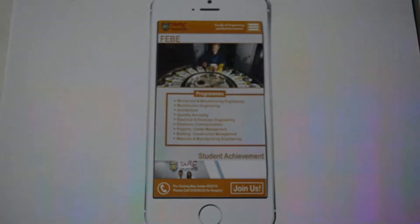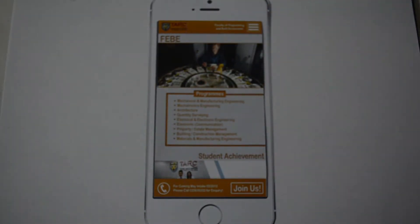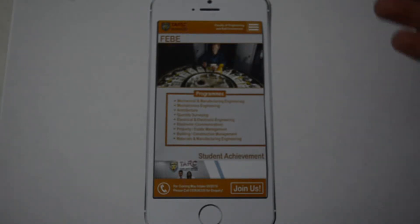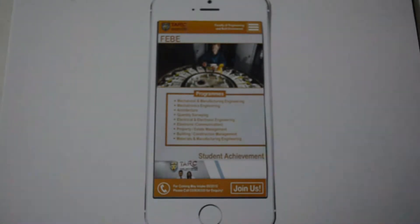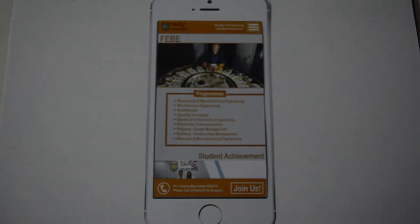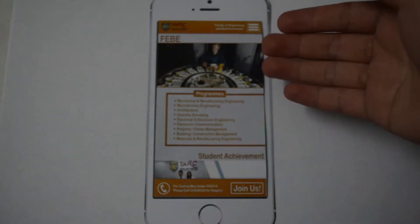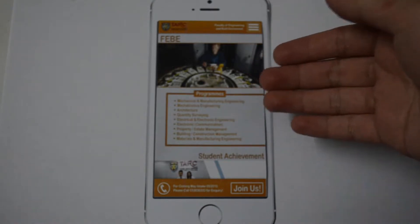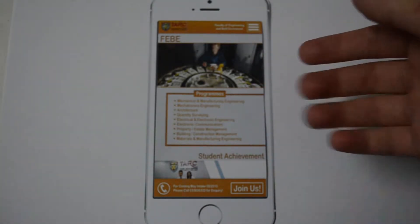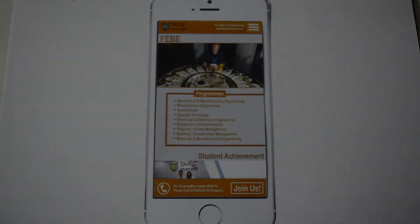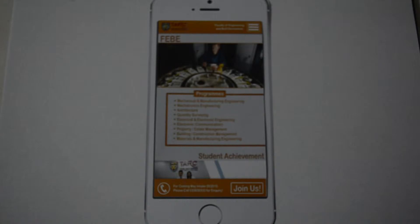The first thing we're going to see when we go inside our mobile apps is our homepage. As you can see, orange is our main color of our team. The reason we chose it is because orange represents young and energetic, and this is to attract all the youngsters that just graduated from high school.